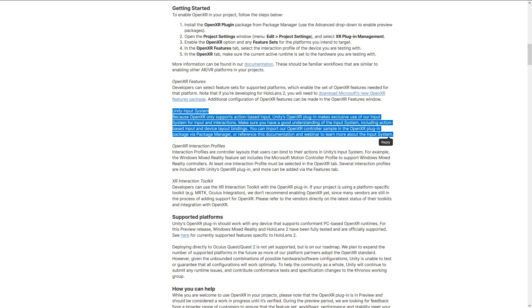Moving on down to the getting started section, we're just going to take a quick note of what we need in our project for this to work properly. We'll be going over the normal steps for getting it set up, but the really big thing we want to focus on is that OpenXR currently only supports action-based input. If you're new to XR toolkit, I'll link a video in the description going over action-based versus device-based input.